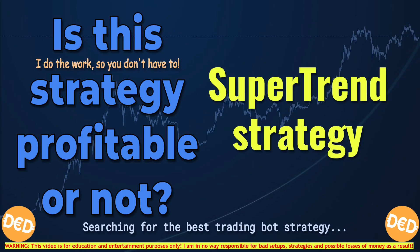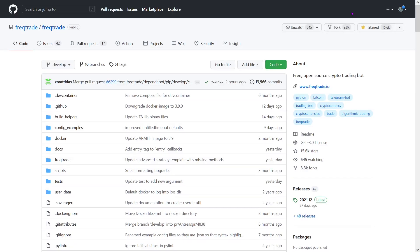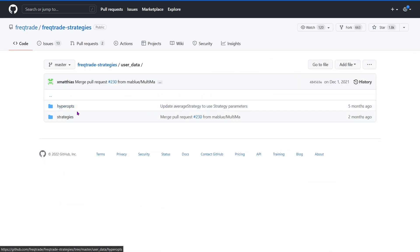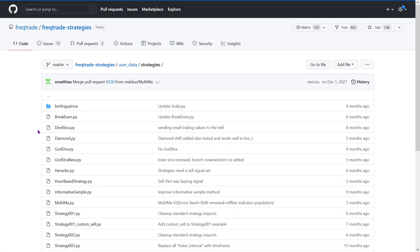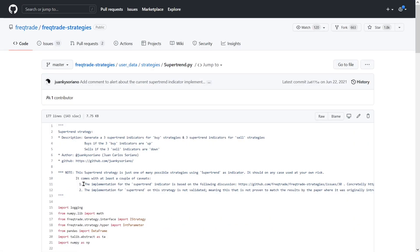It is the SuperTrend strategy which was made by Juan Carlos Soriano — all credits for making the strategy go to him. You can find his strategy if you go to the Freqtrade site and click on the GitHub repository in the right-hand corner, then go up one level where you can see the strategies repository. Click on that, go to user data and the strategies folder, and a little bit lower you can see the SuperTrend strategy.